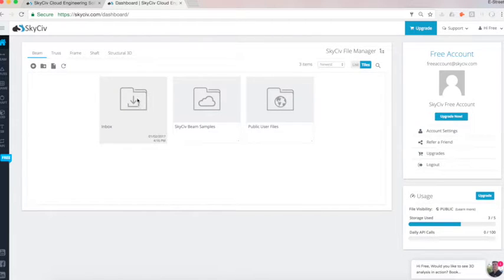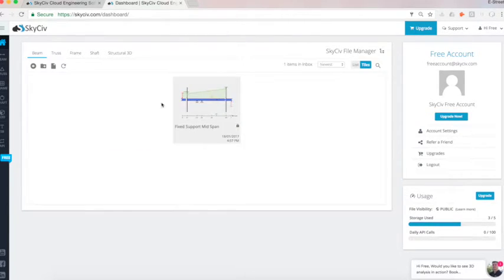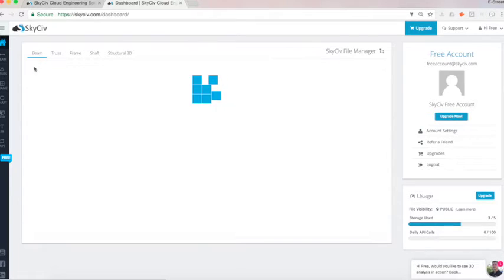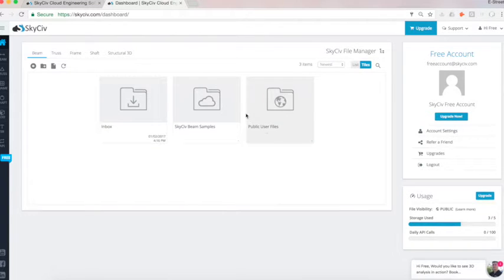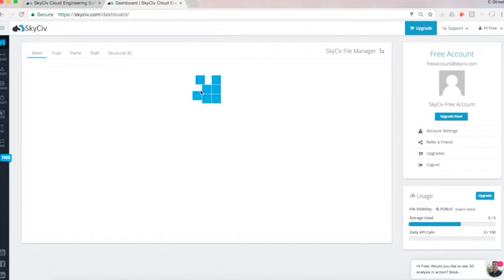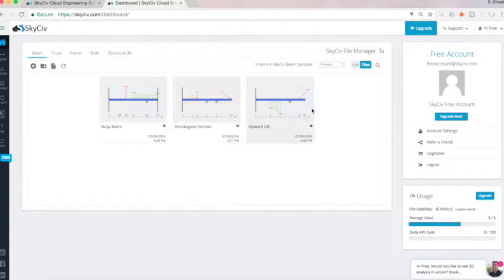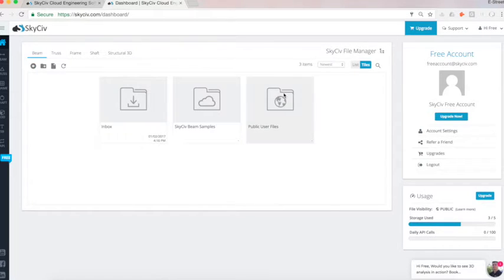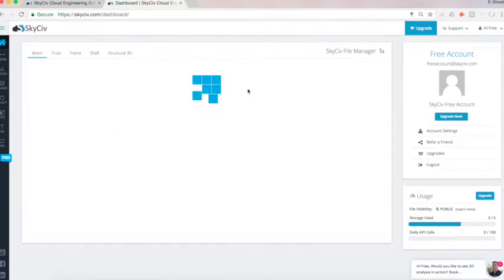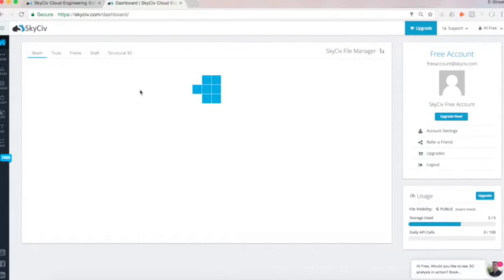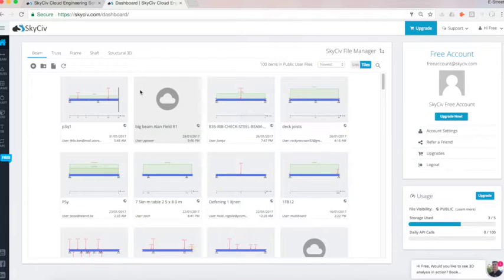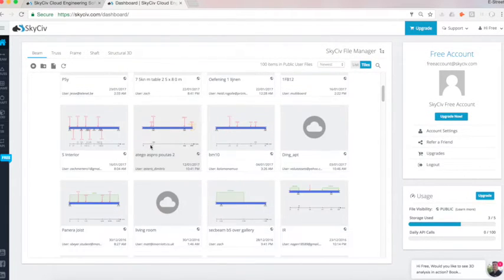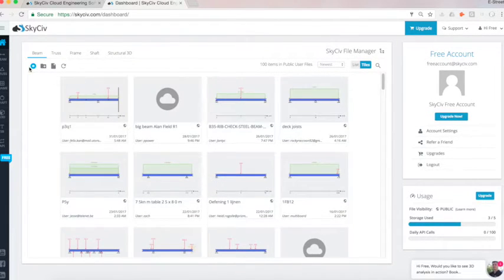So I can see Inbox folder. That's a folder. If anyone sent me any files, this is where it's going to show. So if someone sent me the fixed support mid-span file, it's going to come up in my inbox. We've also got some sample files here, so you can view some previously built structures, as well as some public user files. Just what the public's creating, you can check out what other people are building, showing some cool structures throughout.